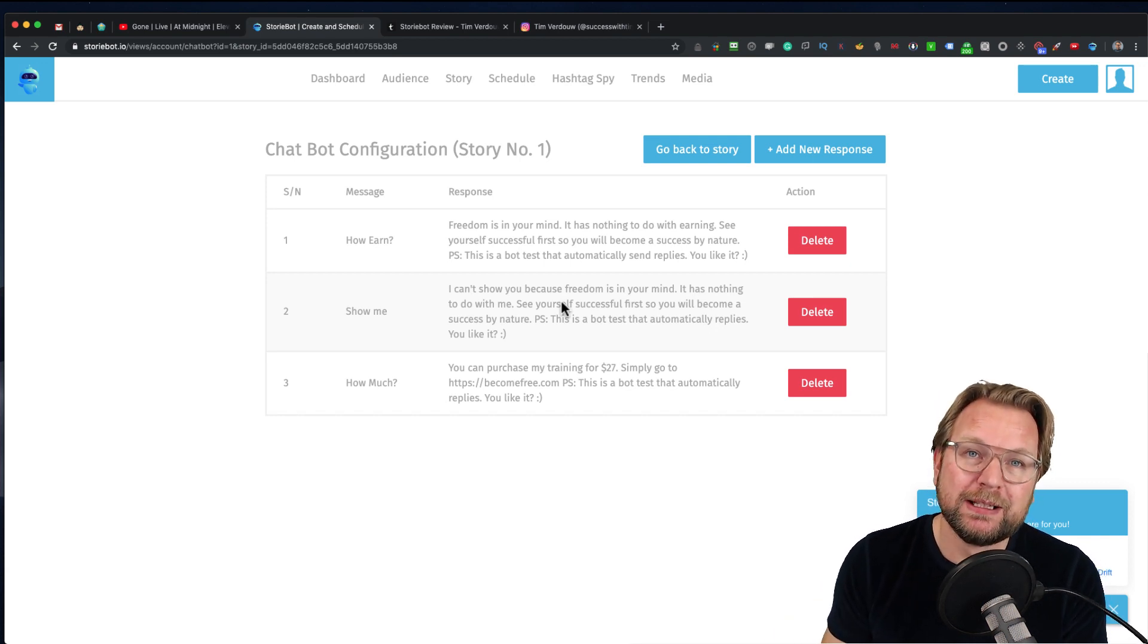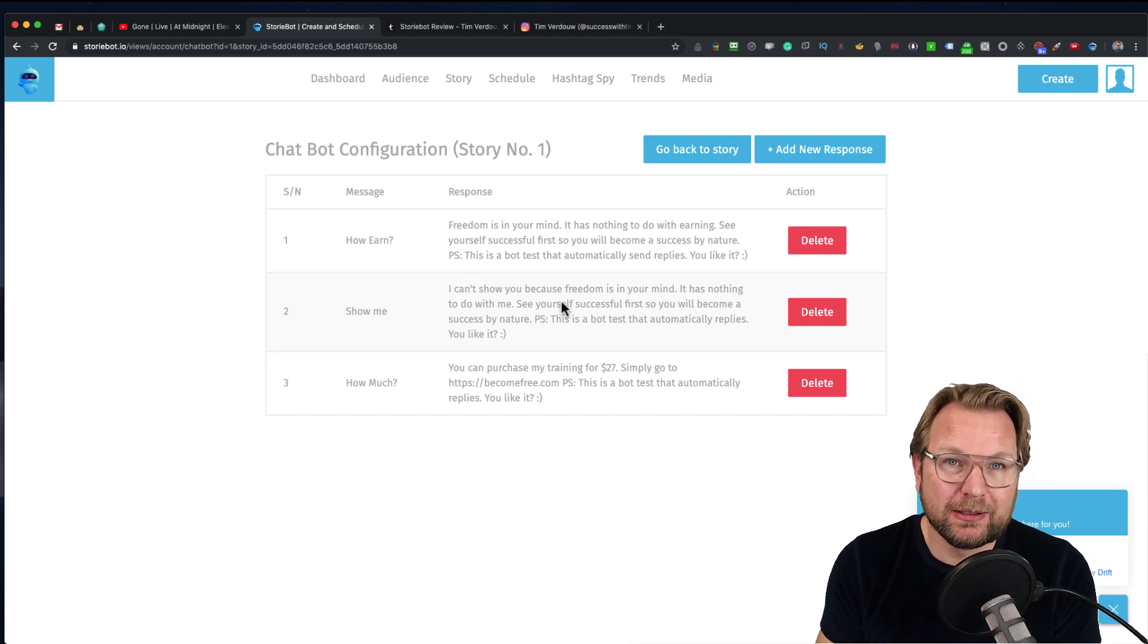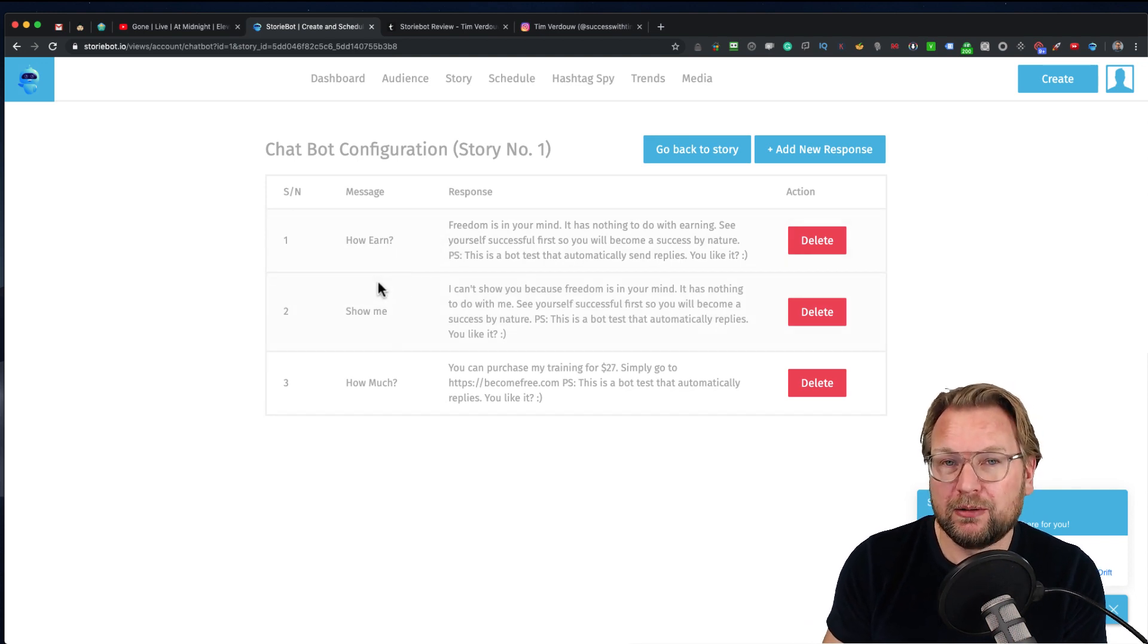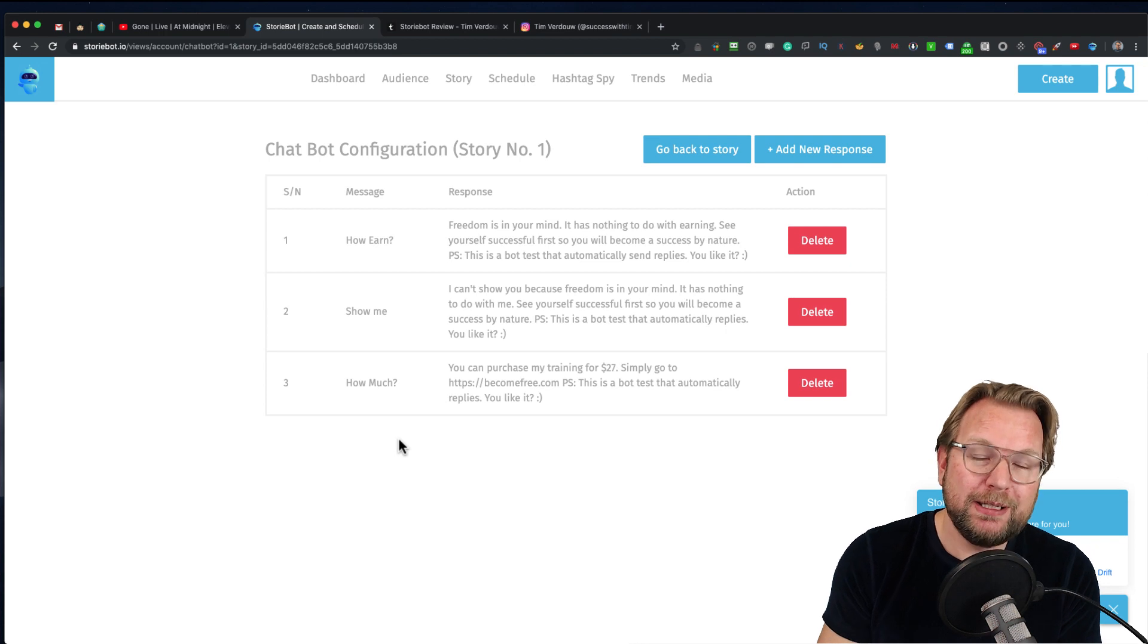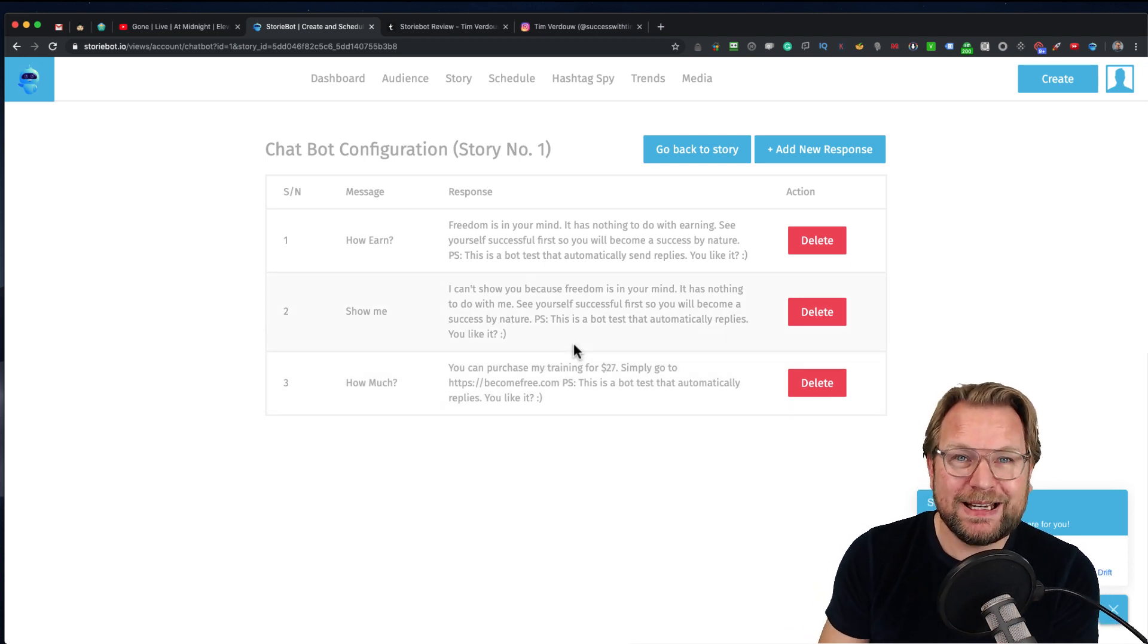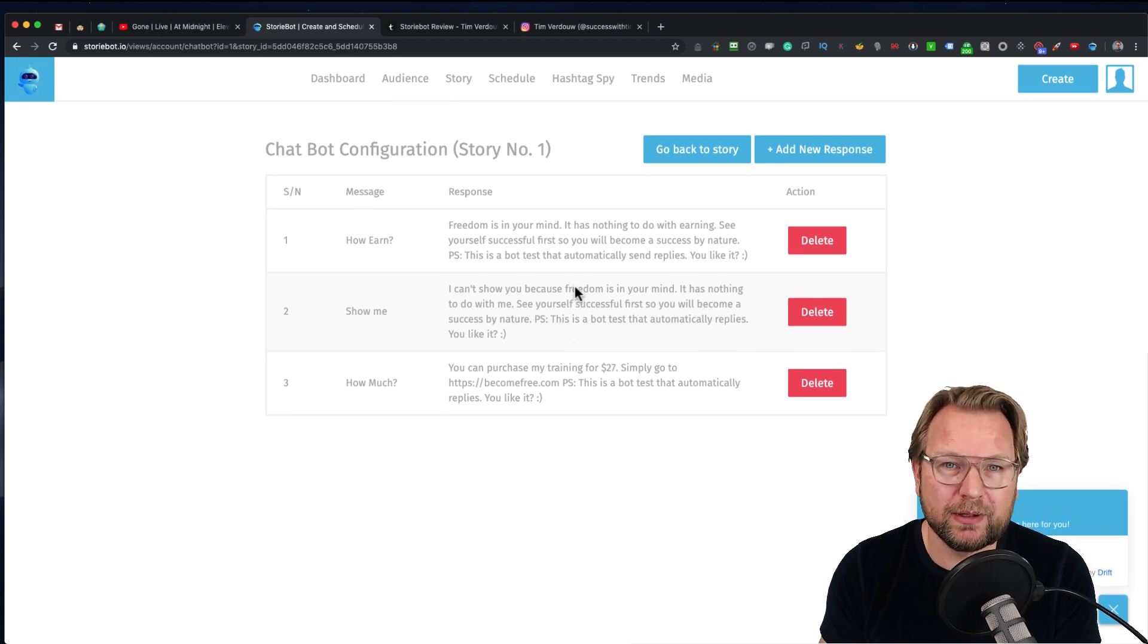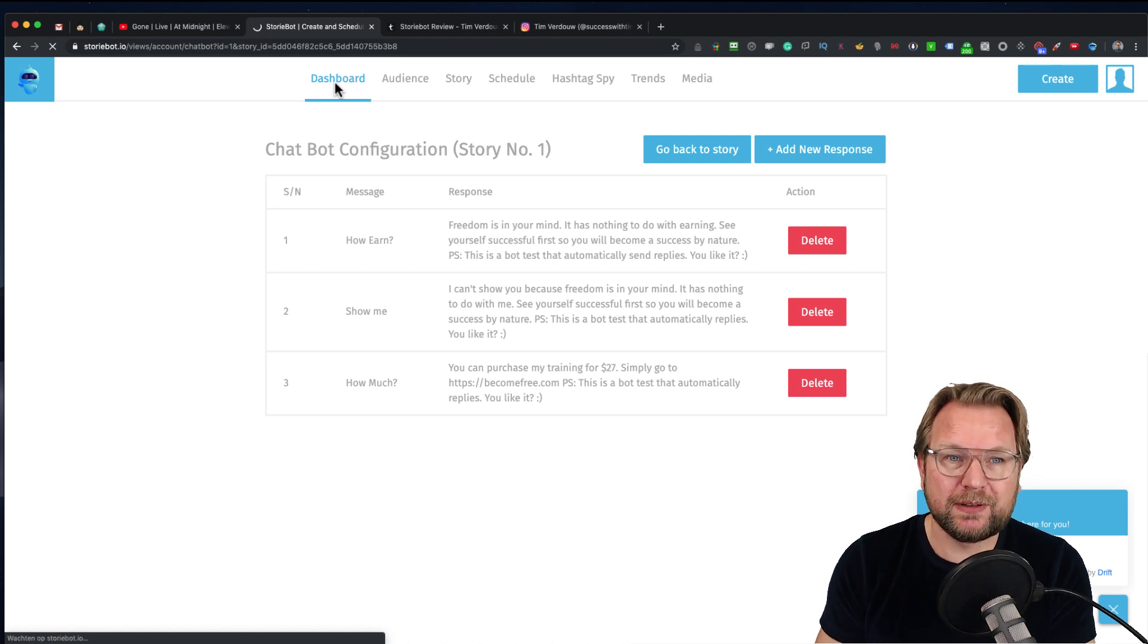What it's going to do is send a message to everyone who has viewed your story automatically. StoryBot will automatically send out a message to the people that have viewed your story saying 'communicate with us in the following ways.' It says one, two, or three. When they type one, it will automatically respond. For example, it says 'one: how to earn, two: show me, three: how much.' When they type three, the response will be 'you can purchase my training for $27, simply go to this URL.' This will be sent to everyone who has viewed your story. I searched a lot for how this exactly works, so I'm happy that I can tell you that you have a good idea now how this works.